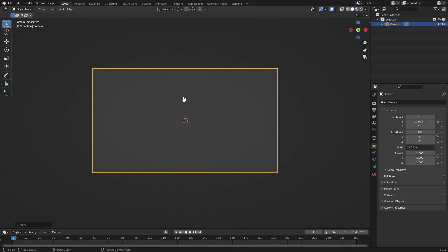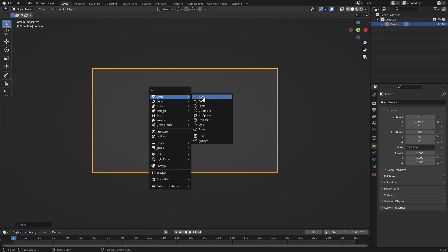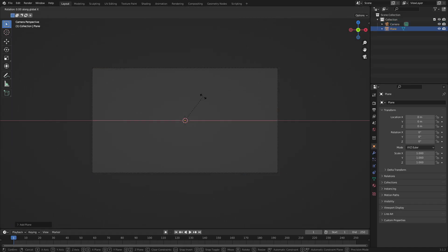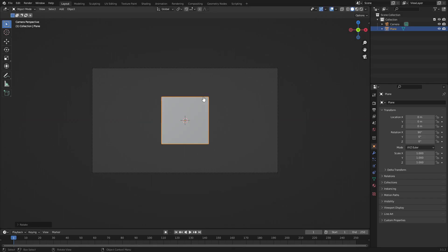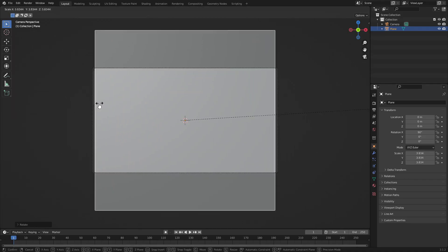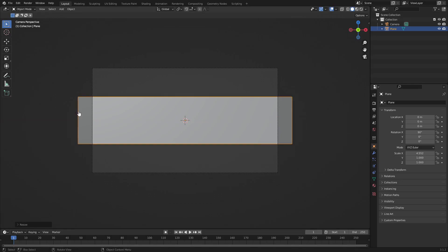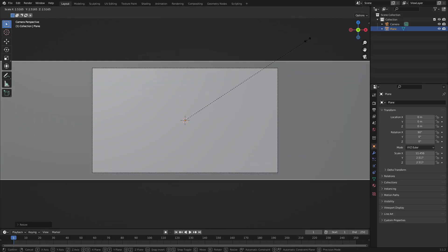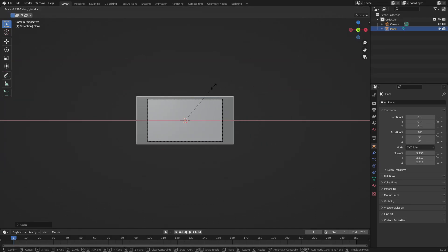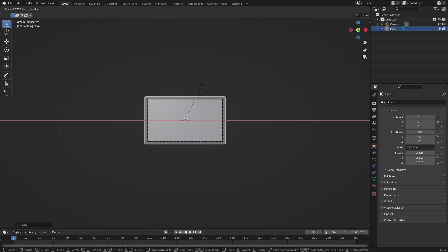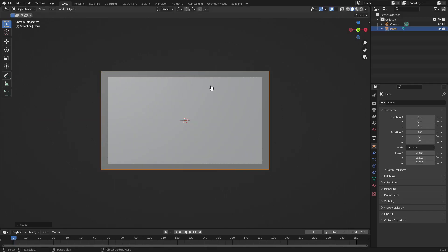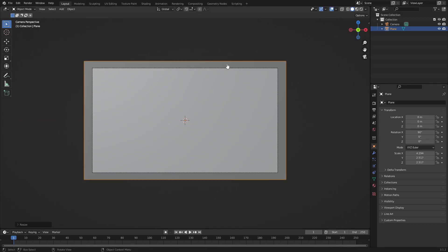Hit Shift+A to search for a plane. Hit R, X, and on your numpad 90, Enter. Now we can go ahead and hit S to scale this up. Hit S, X to scale on the X-axis, then S to scale it regularly, then hit S, X to scale a little bit back down.